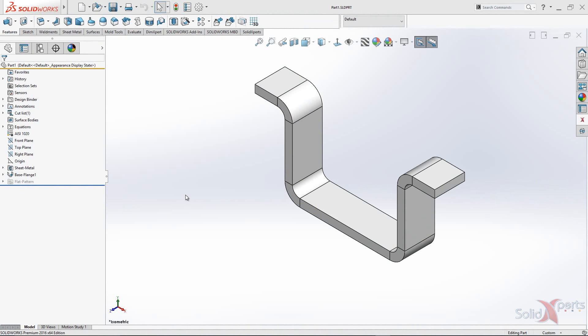Hi and welcome to the SolidExpert Tech Tip. My name is Daniel Ngo and today I'll be showing you how to display the sheet metal gauges in drawings.